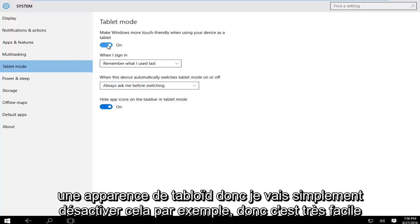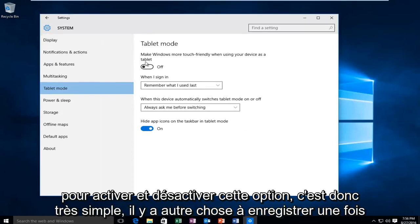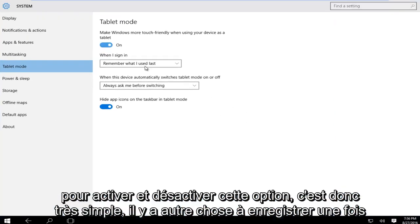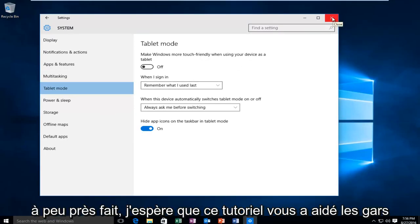I'll just turn this off for example. It's very easy to toggle this on and off. It's very simple, there's nothing else to save. Once you're done making your changes you can just close out of this window and you're pretty much done.